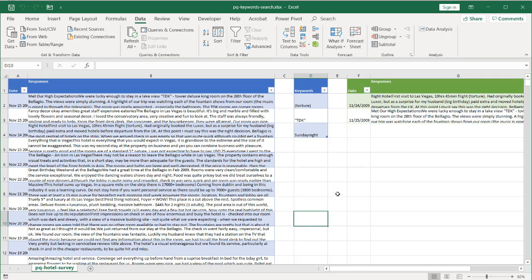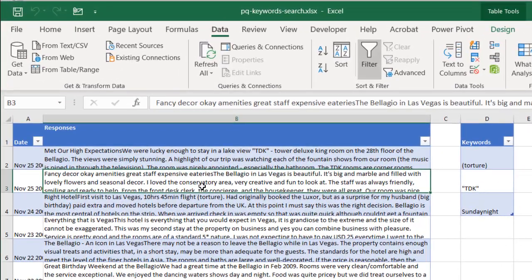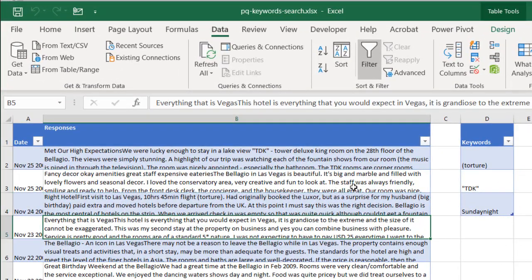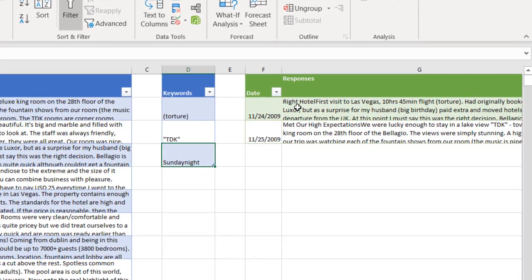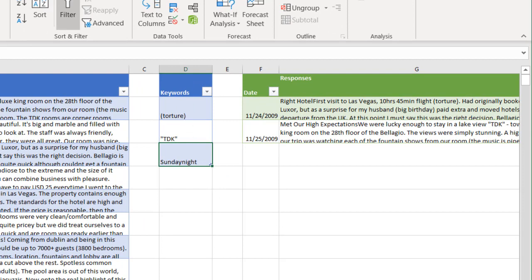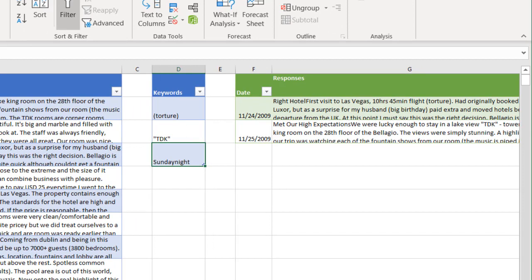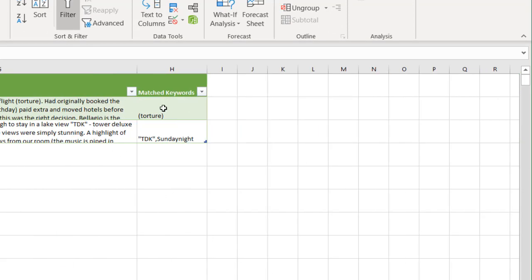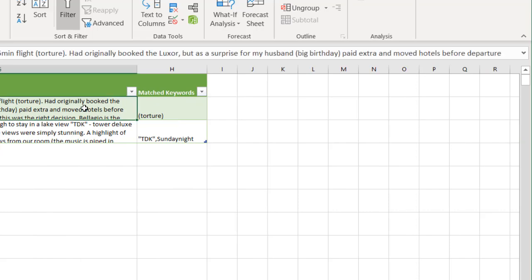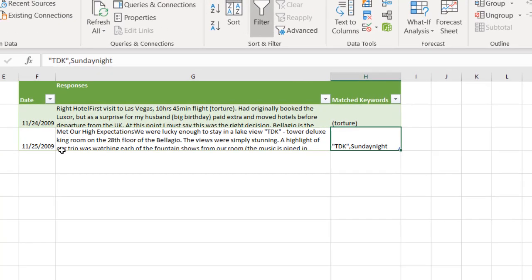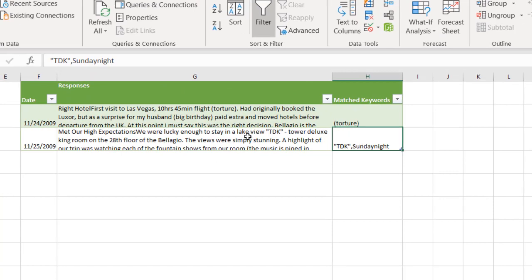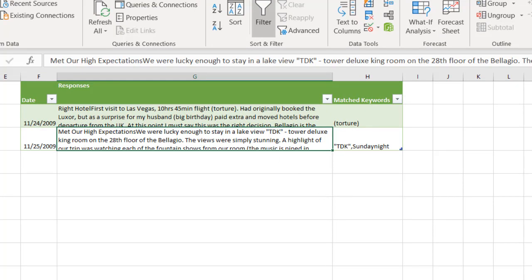So this is an example of keywords that I have. This is survey data of hotels in Vegas — you can see there's some text here. And here are some example keywords: Torture, TDK, and Sunday night. These particular keywords show up in the responses here.